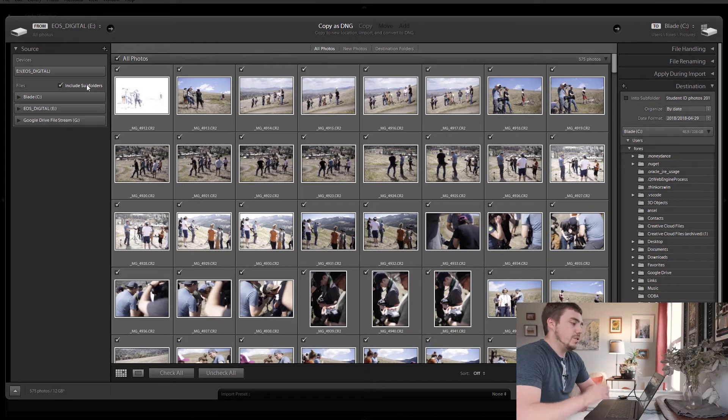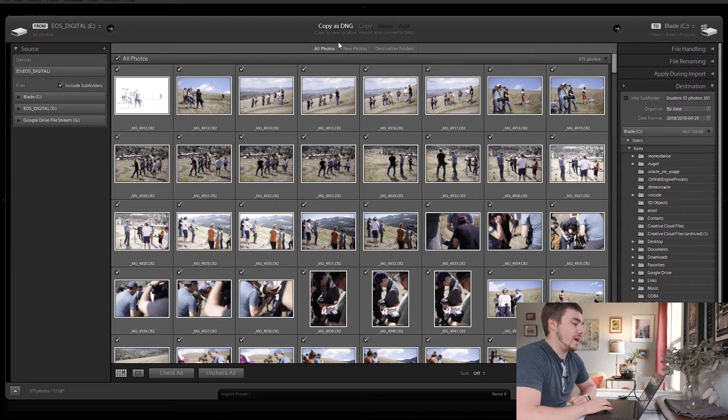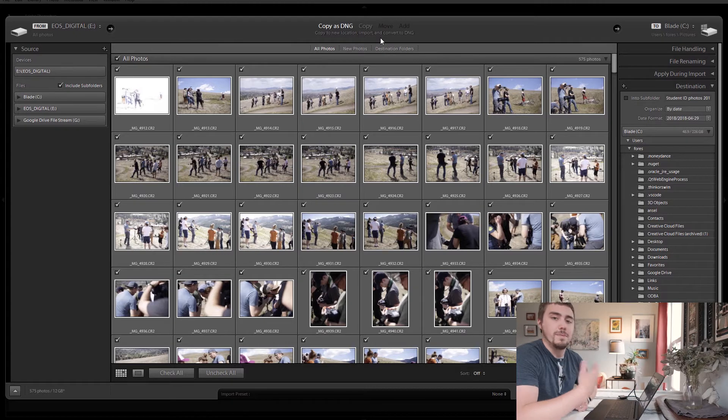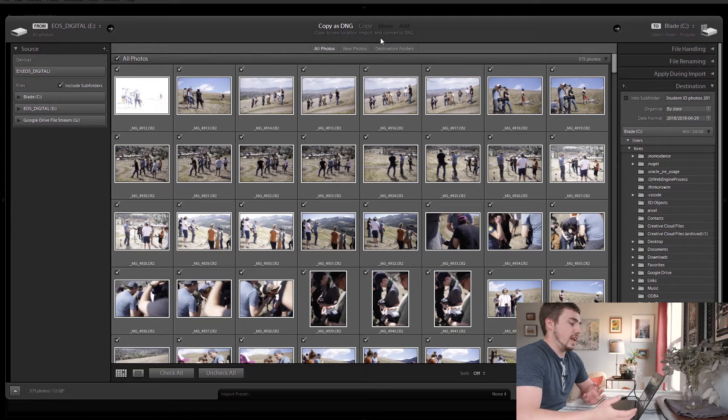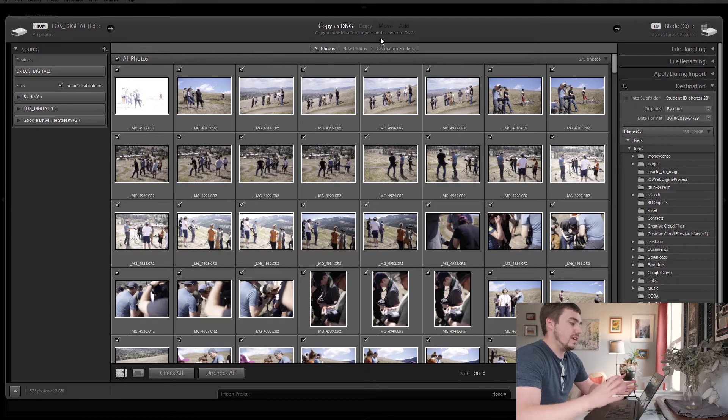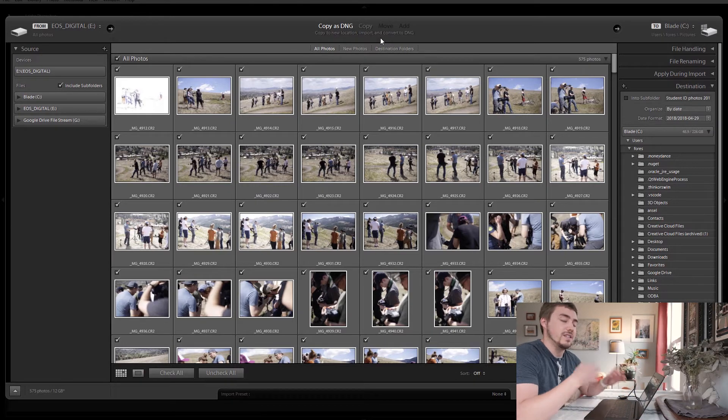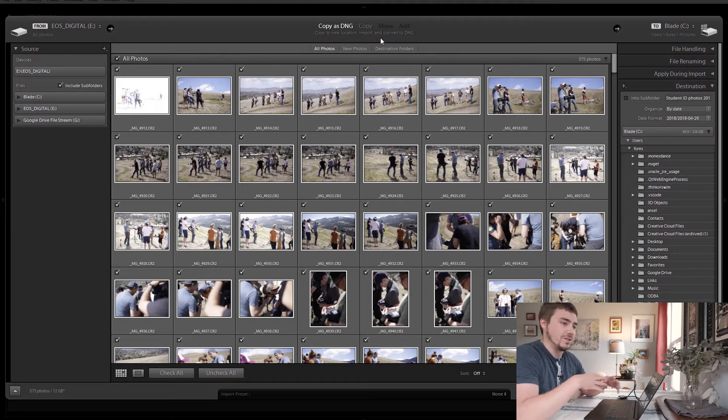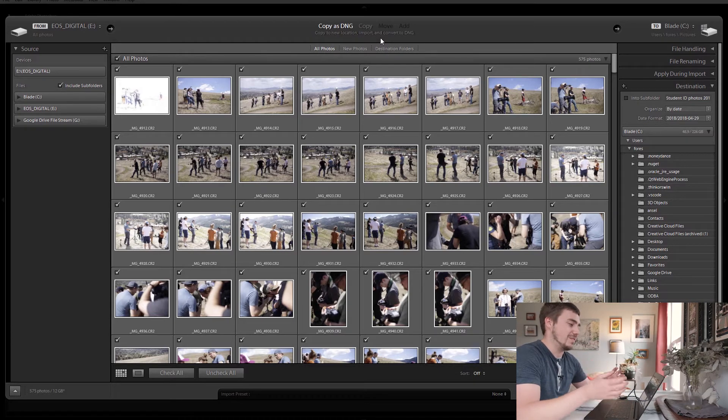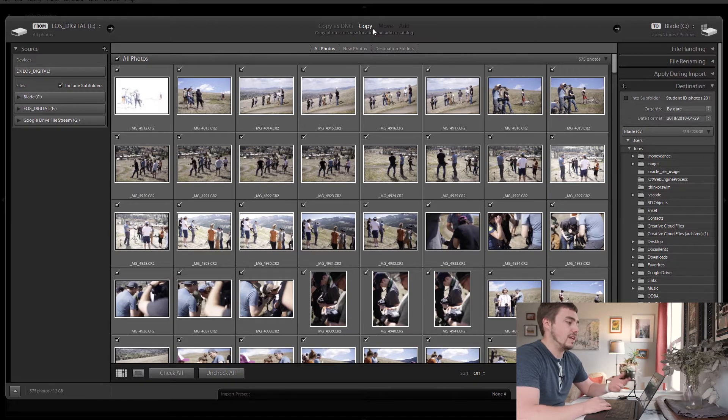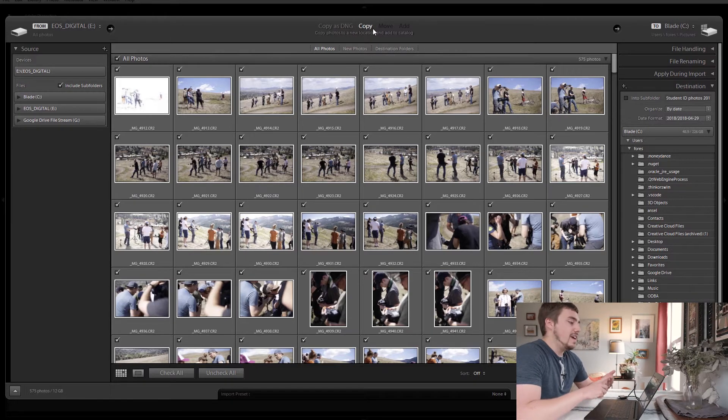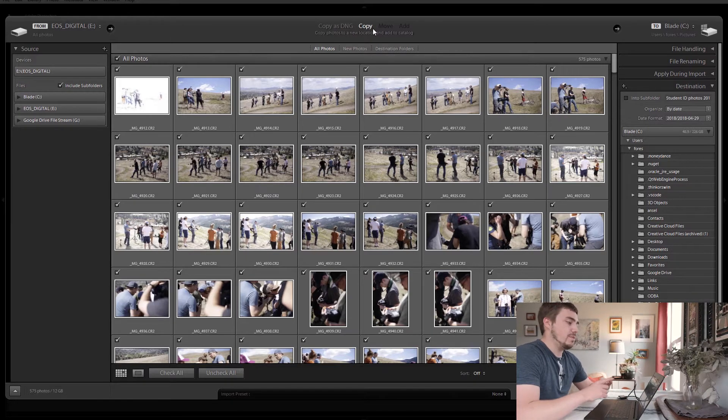That's the first thing. Step number two, we need to tell Lightroom how to deal with our pictures, what to do with our images. Now this gets a little bit complicated and for the sake of this video, we're not going to spend time talking about the advantages and disadvantages of DNG files versus raw files and all that kind of stuff. For the most part, just think of there being as three main settings here. There's copy, there's move, and there's add and all three do different things.